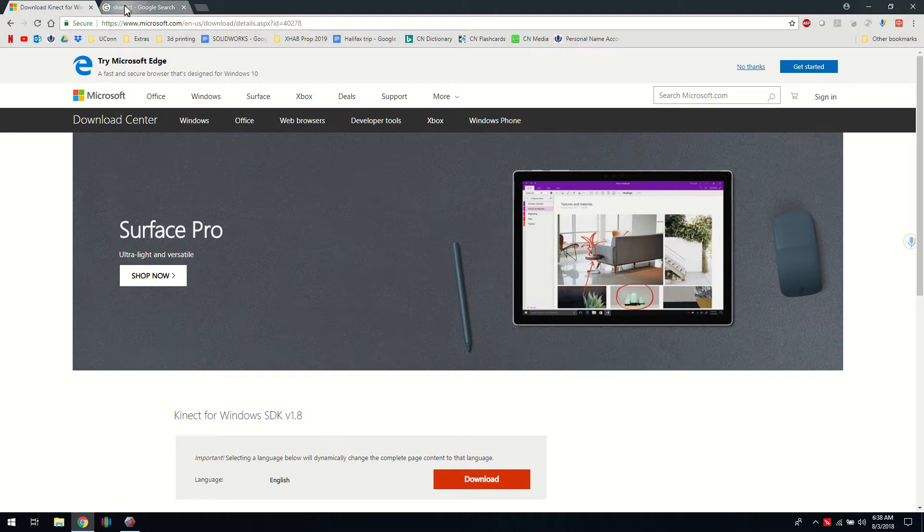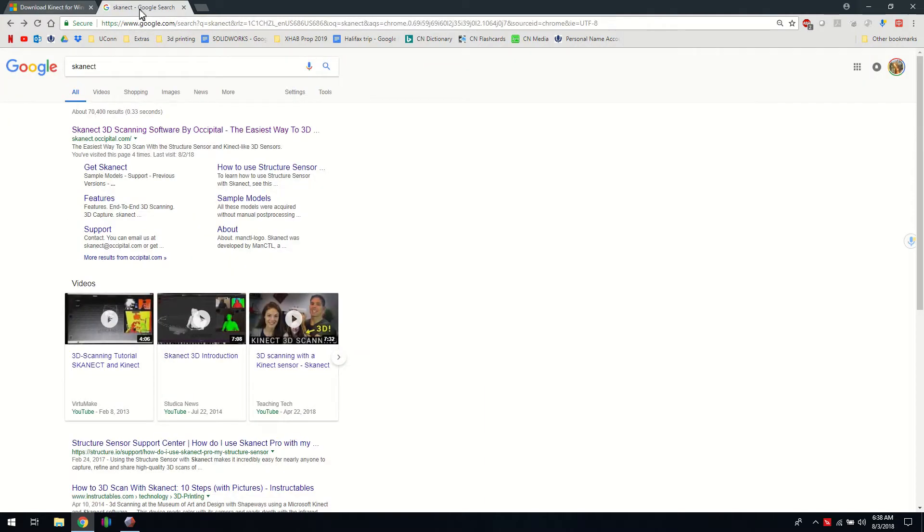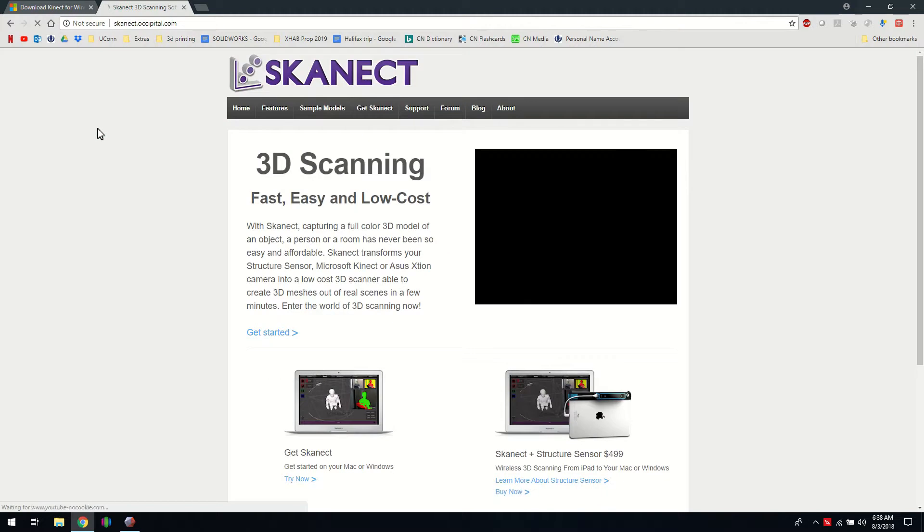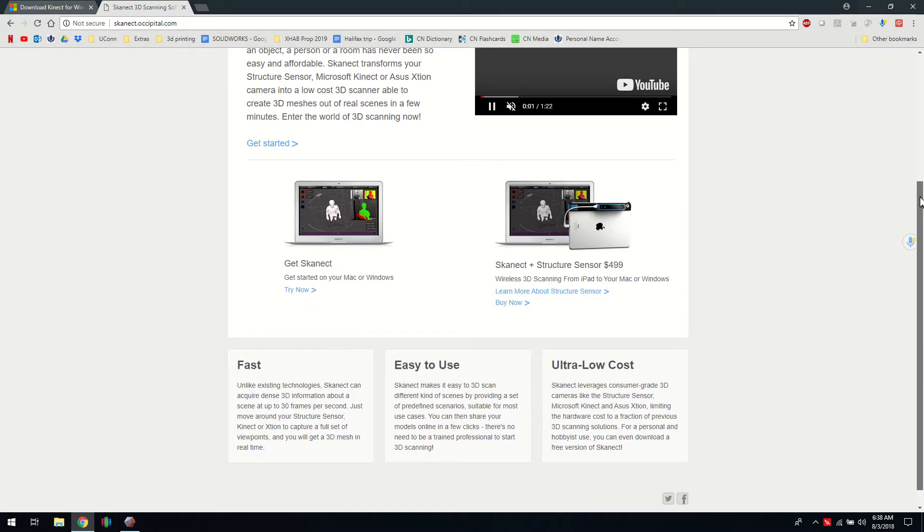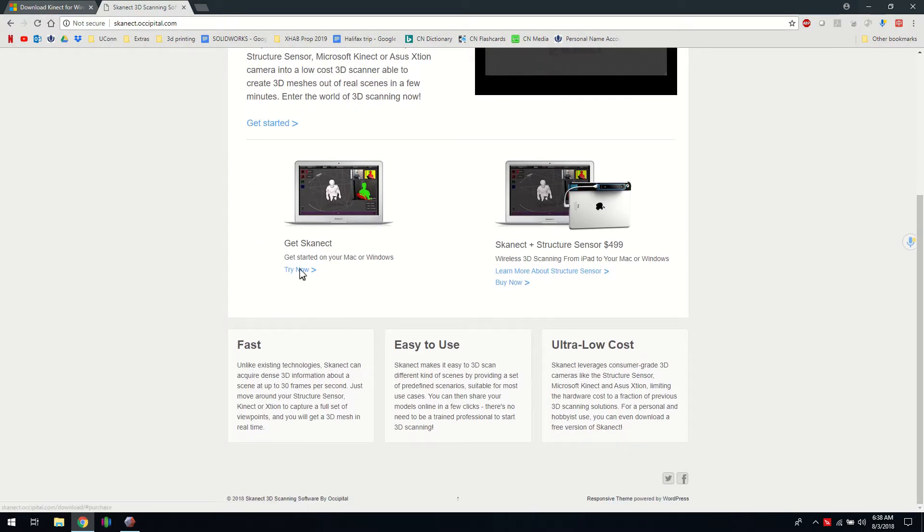It's a couple hundred megabytes. The next program is Skanect, so click that and do try now.